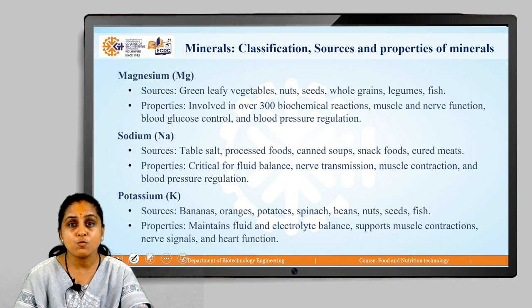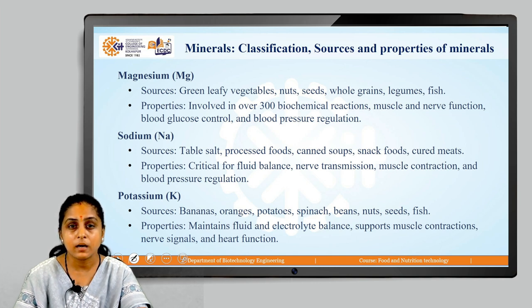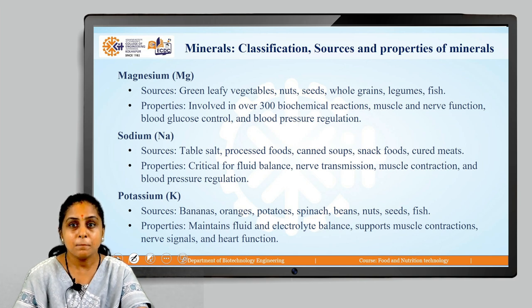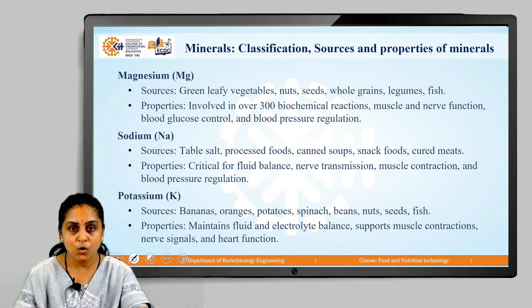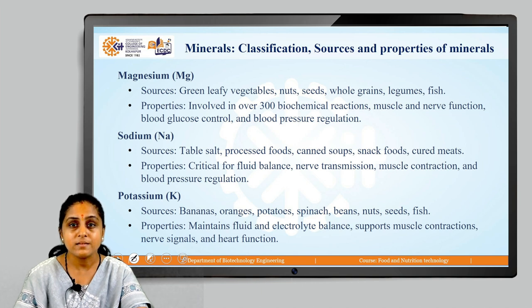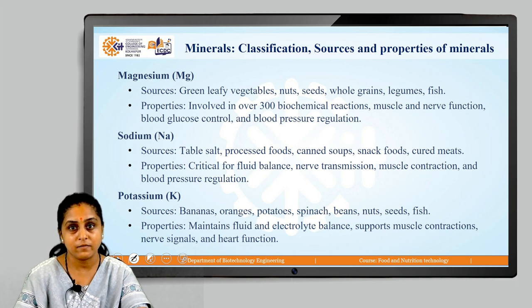Let us move on to potassium. Sources of potassium are banana, oranges, potatoes, spinach, beans, nuts, seeds and fish. Properties of potassium: they maintain fluid and electrolyte balance, support muscle contraction, nerve signaling processes and heart function.